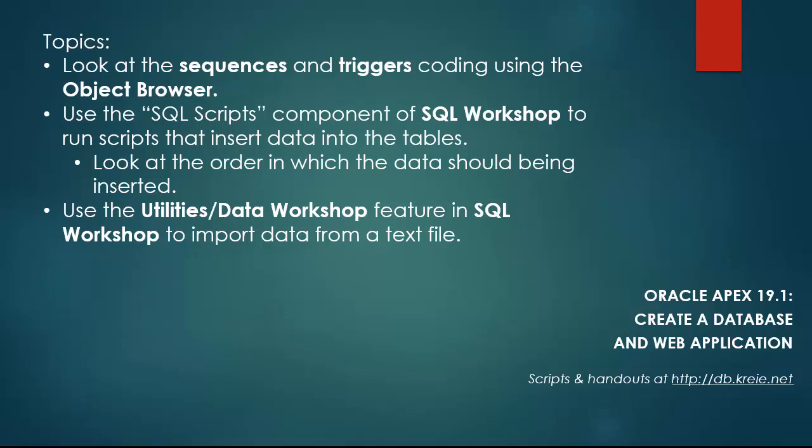In this video, we will first log in to Oracle APEX and look under SQL Workshop at Object Browser and take a quick look at sequences and triggers and the coding specifically in triggers. Then we will use the SQL Scripts component of SQL Workshop to upload and run scripts that are going to put data into the tables we created in the previous video. We will take a look at the data model before we run the scripts to see what is the order in which data should be added to the tables. There is a specific order. Then we will use the utilities feature in APEX, utilities, and then under that data workshop to see how you could import data into a table from an external text file.